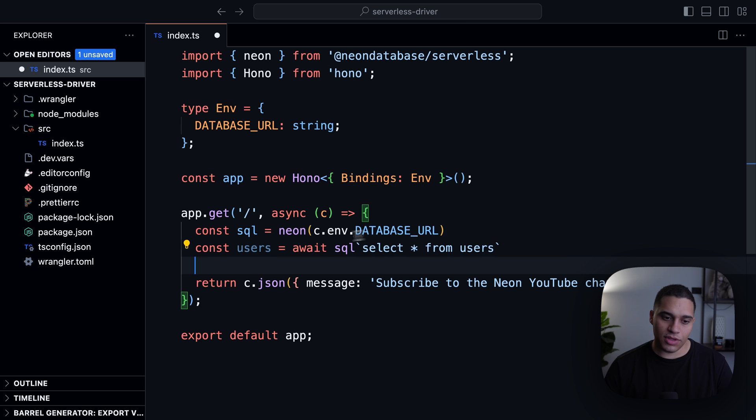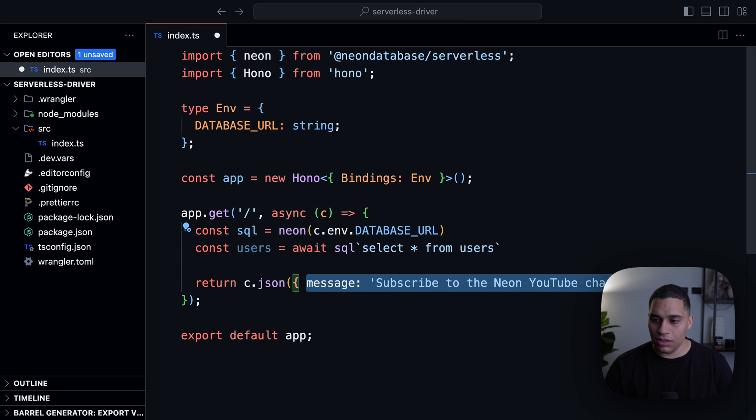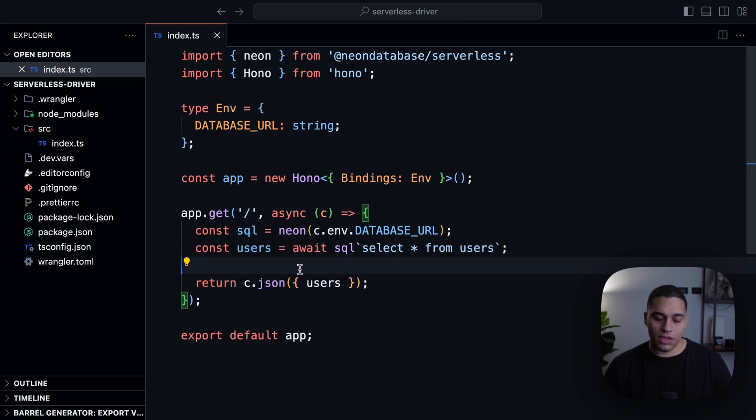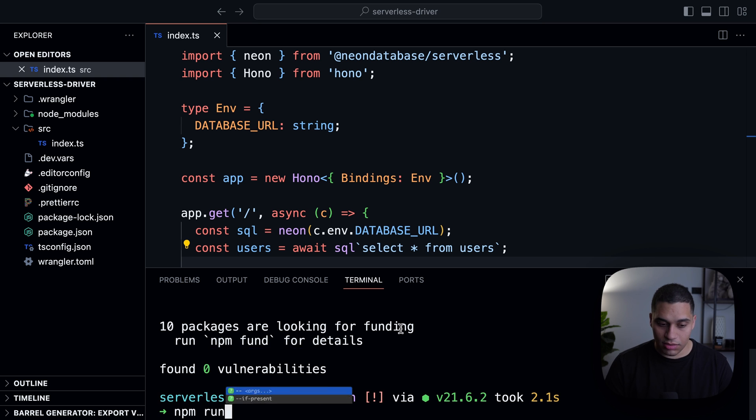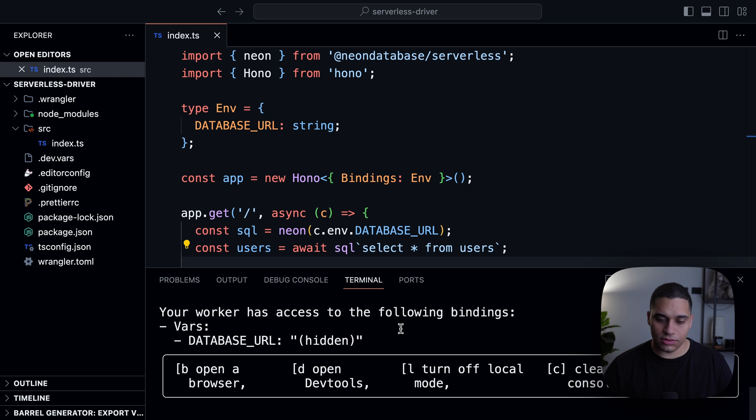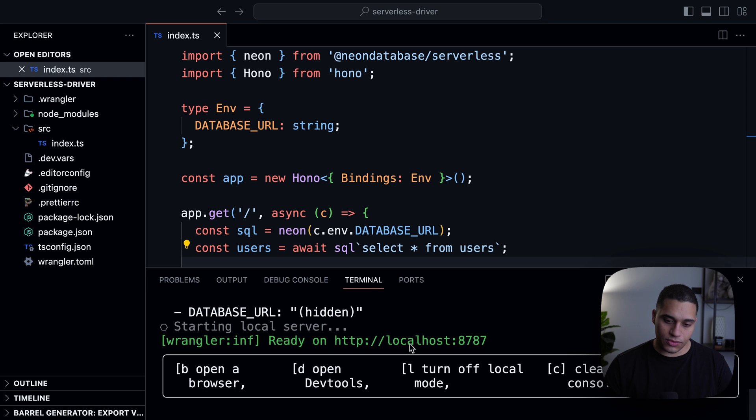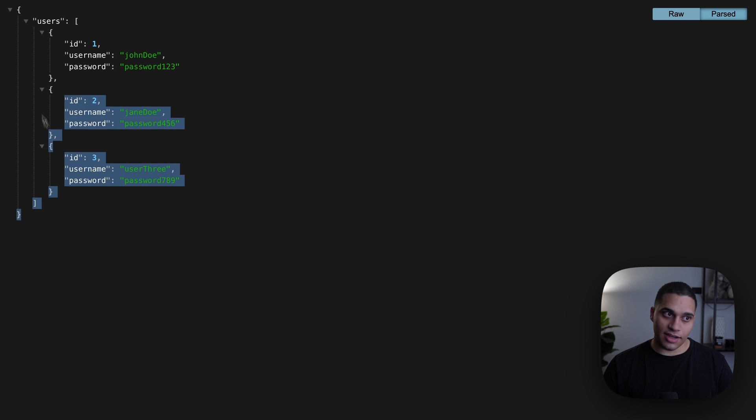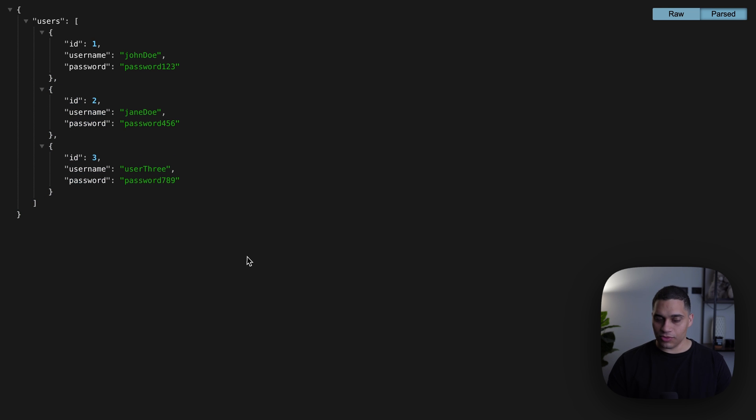And we then want to return users in our response. So if again, I start my dev server and go to localhost 8787, we get data from our database, which is super cool.